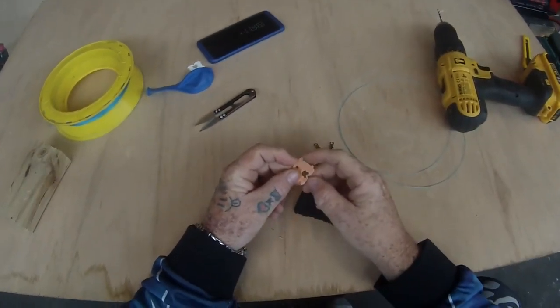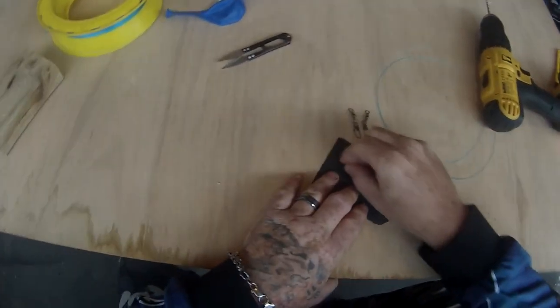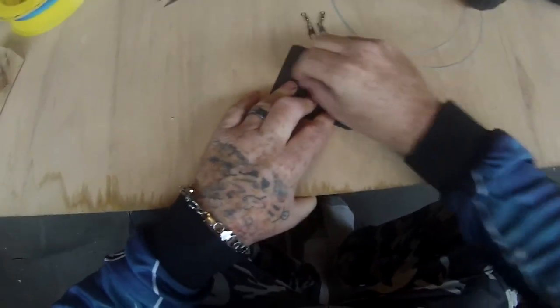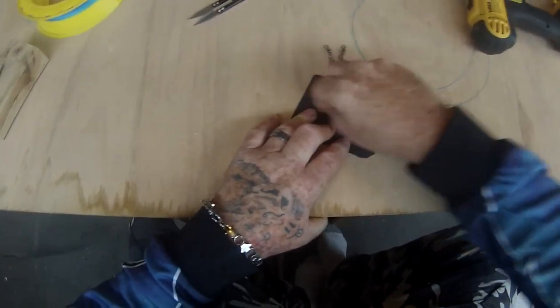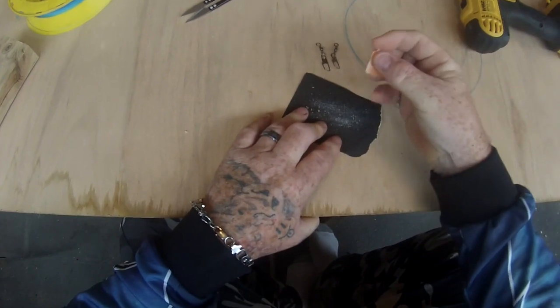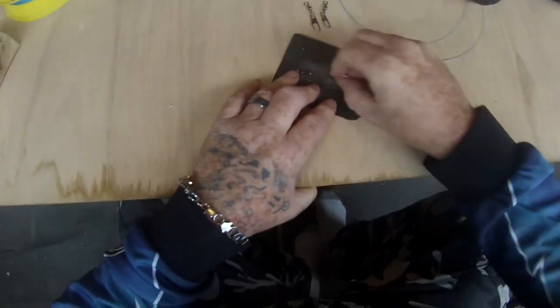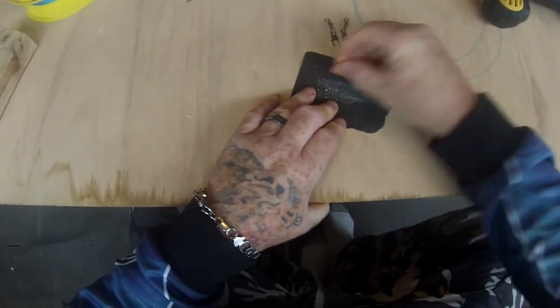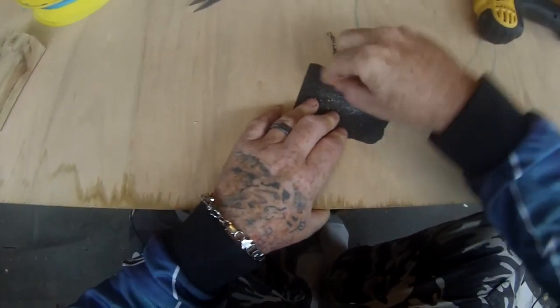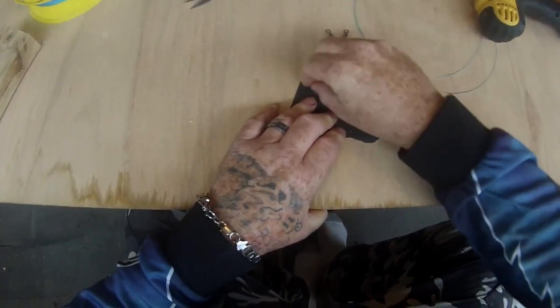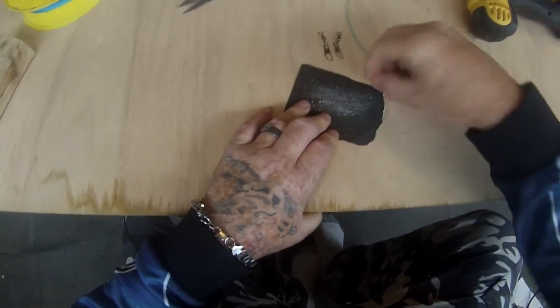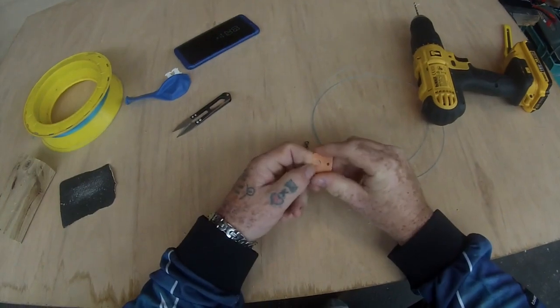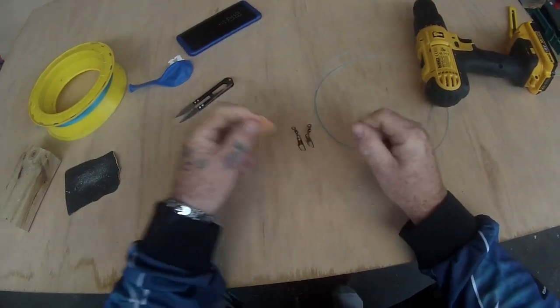Now they've got these rough edges on here which can pop balloons so we're just going to take those down. We'll round off the corners. I've rounded that enough to smooth that down. So that's all good to go.